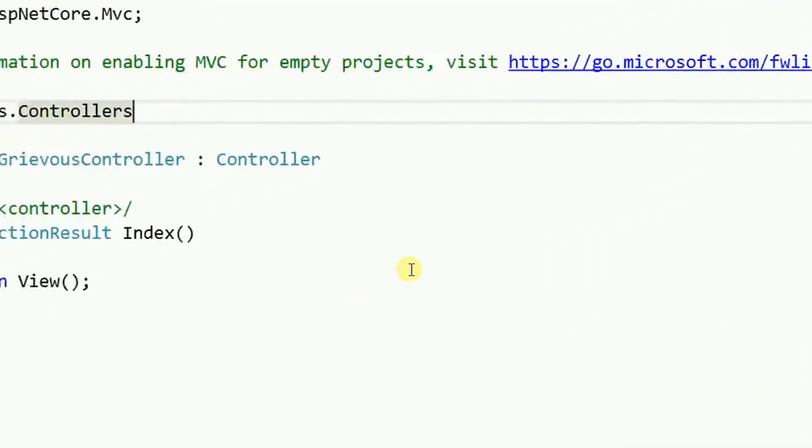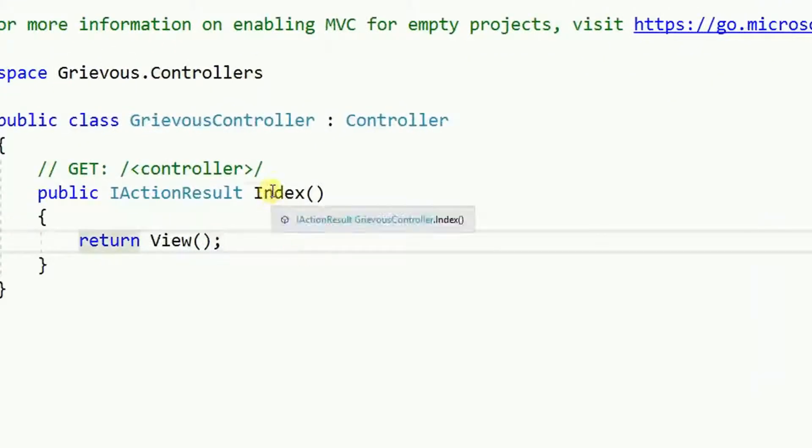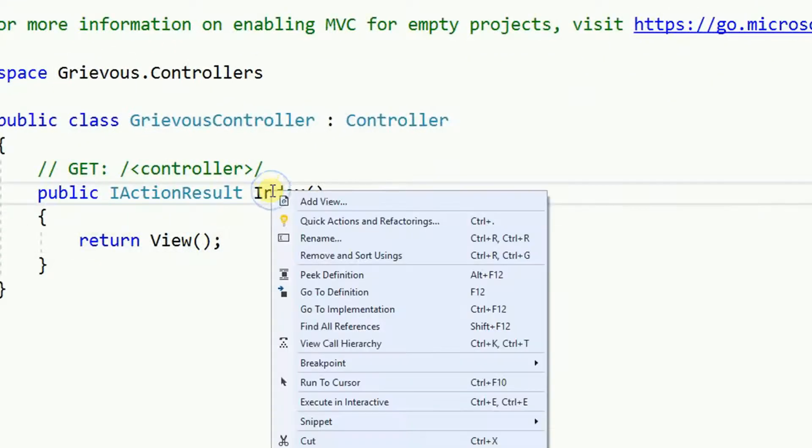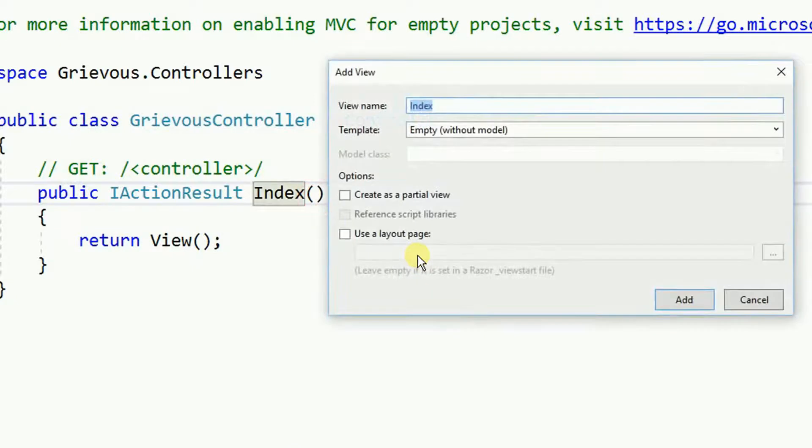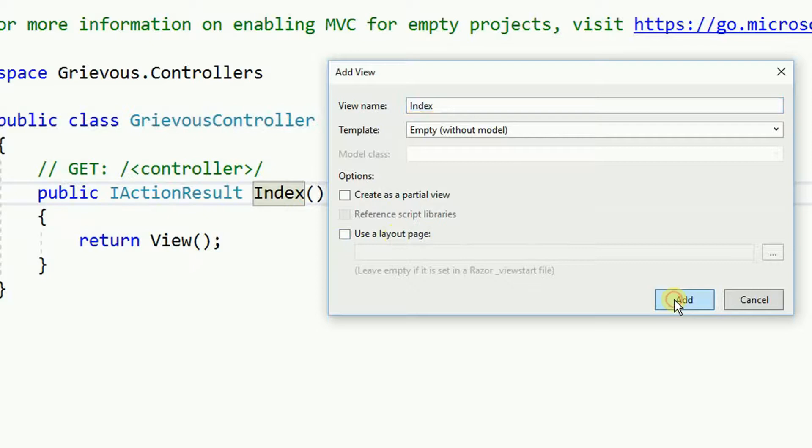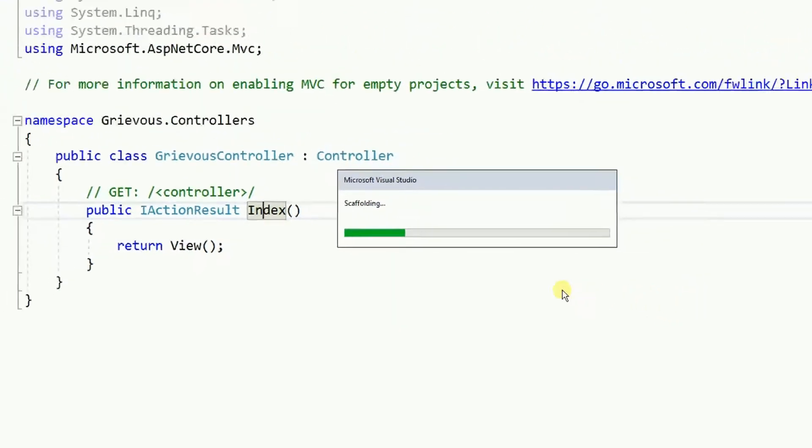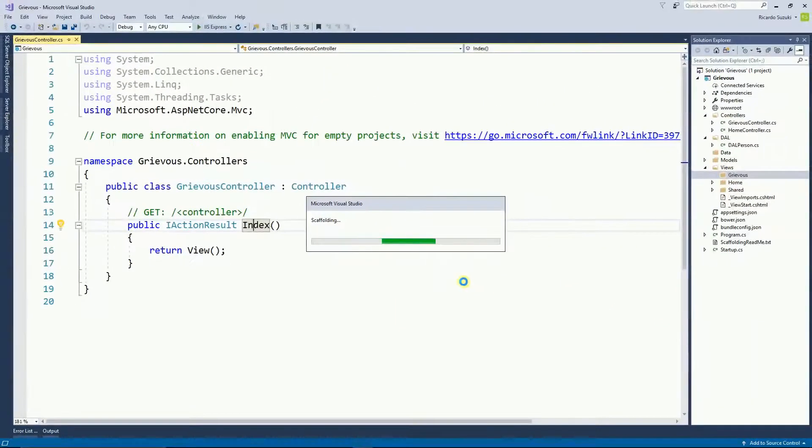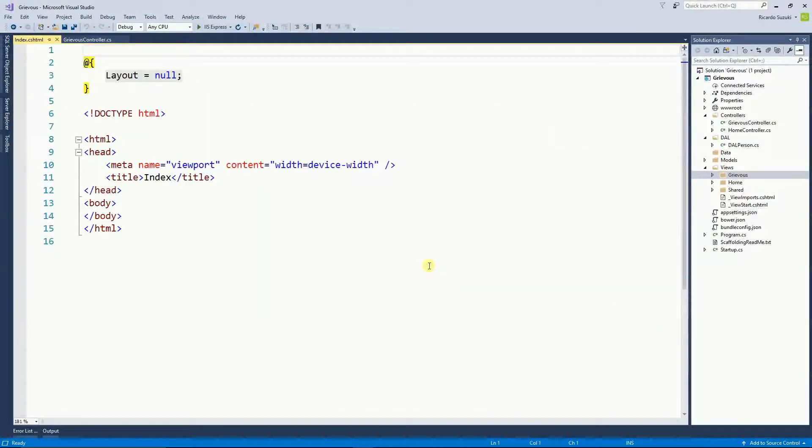I can come here to the controller, right-click, and then add a view. I am not going to use a layout page and I'm going to click on add. Visual Studio created an index view for me.